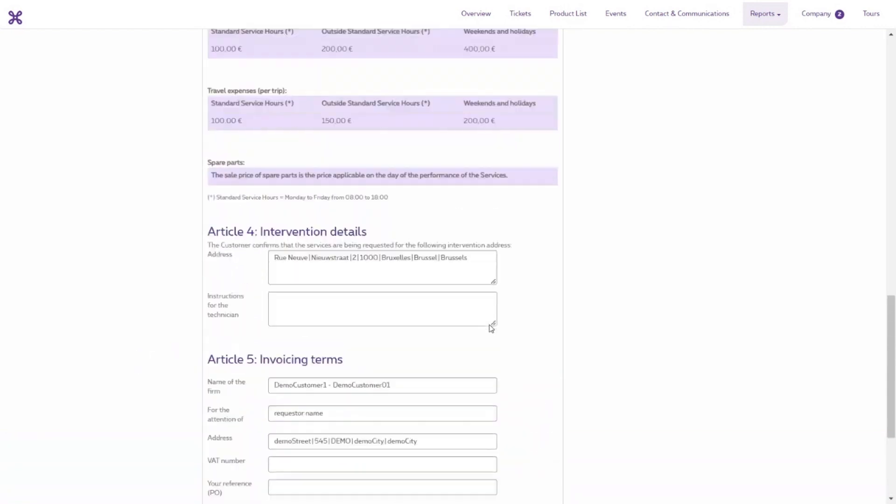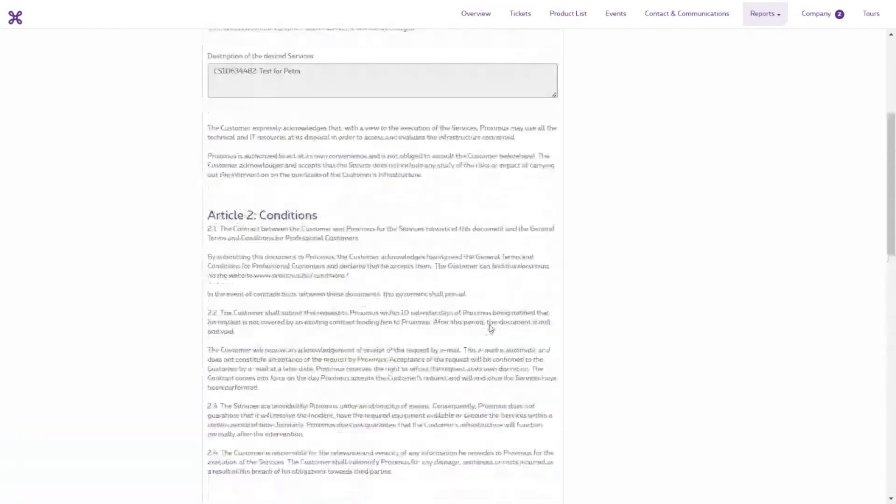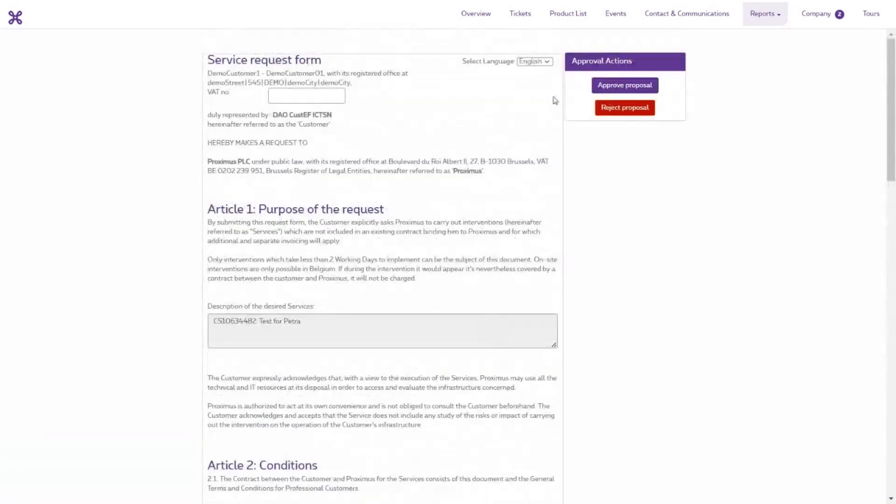In this example, I click Accept. Finally, click the button Approve Proposal when you accept the proposal.